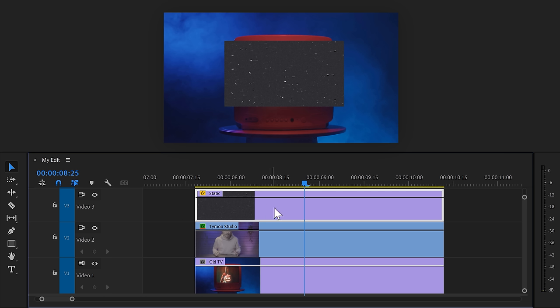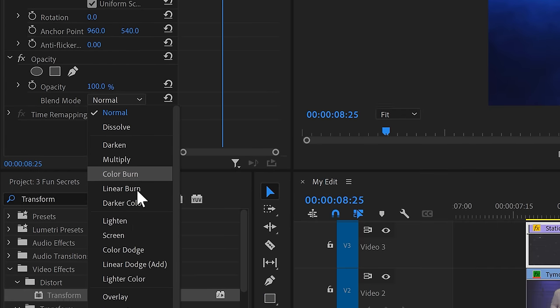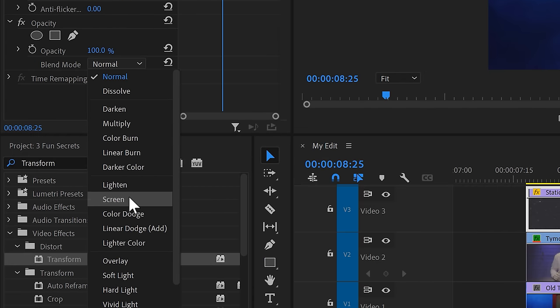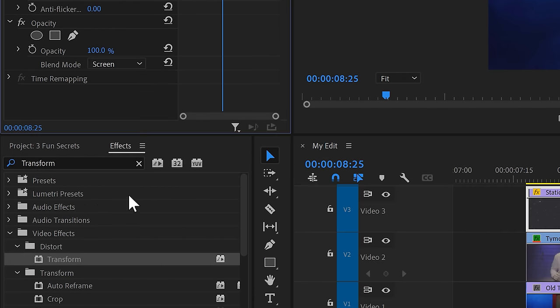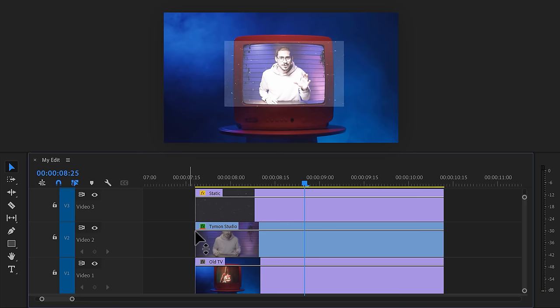Find a static overlay video and drag it on top of your clips. Head over to the effect controls and find the blending modes. Choose Screen or Add to make it transparent. Now, in the timeline, select the clip of your video.